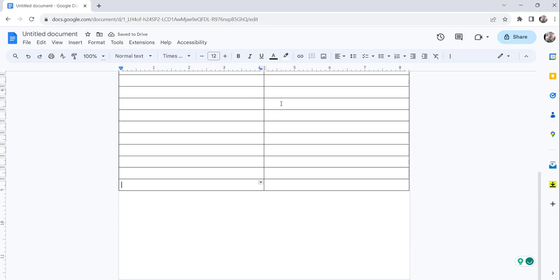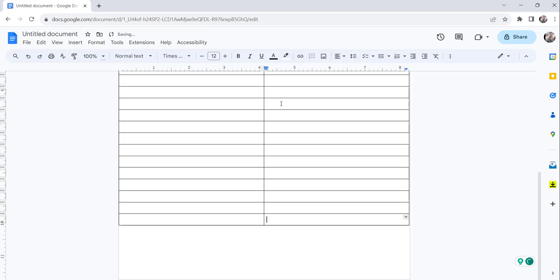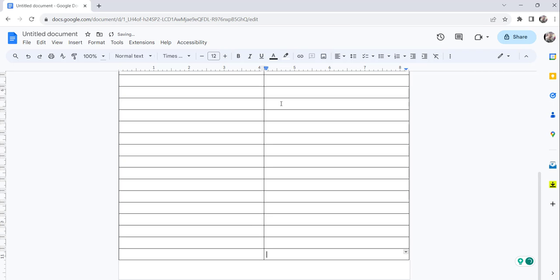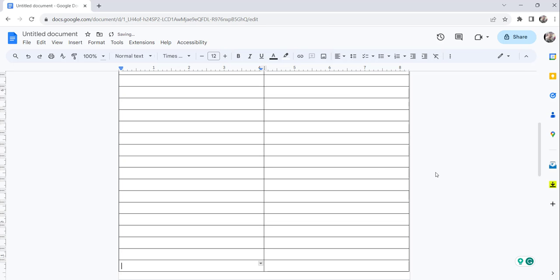Till the end you can keep pressing the Tab option, unless and until the table is covering to the complete page. Now you can see.